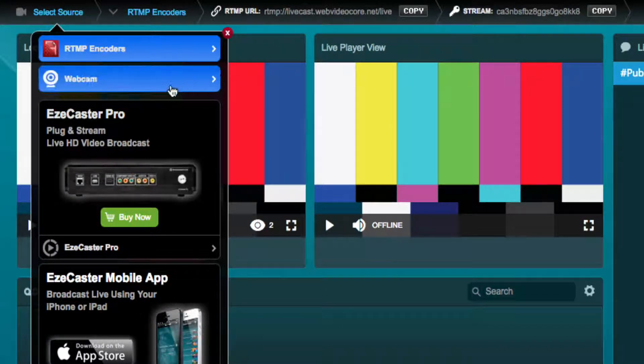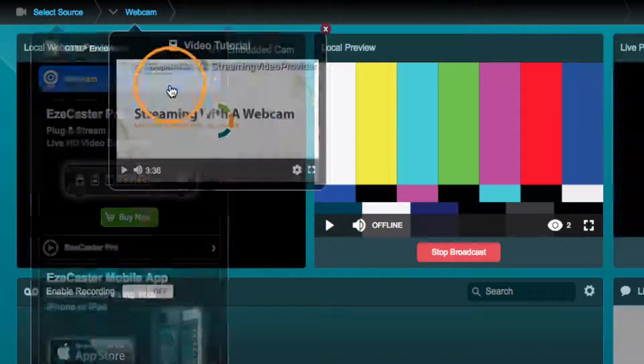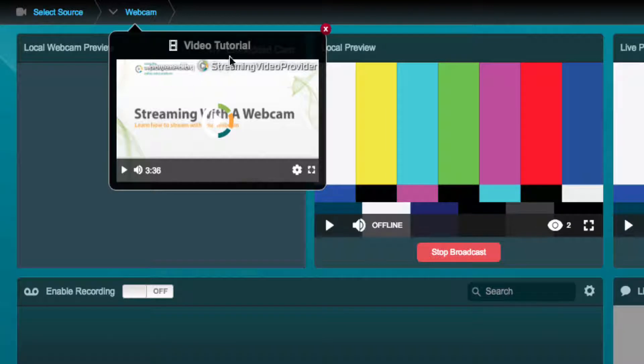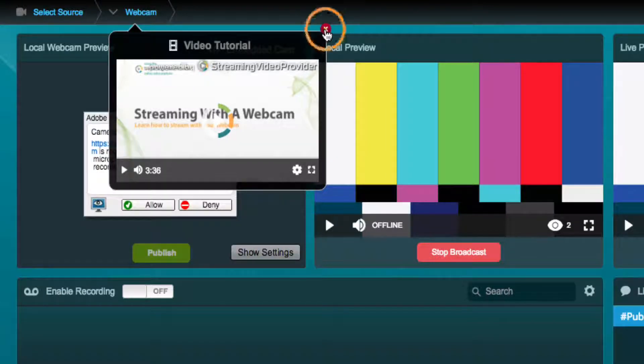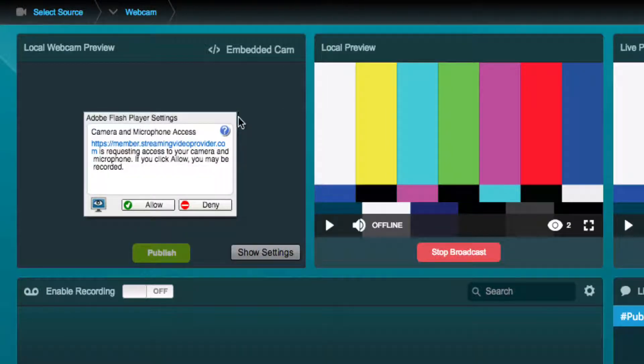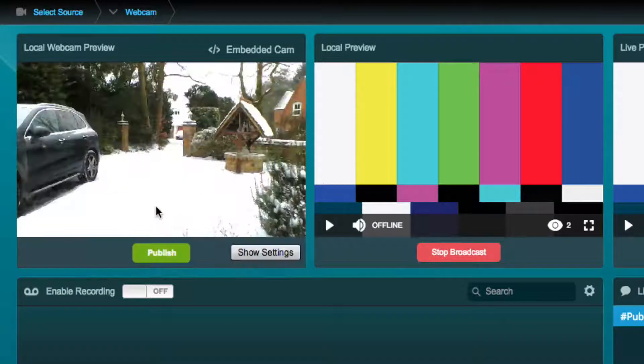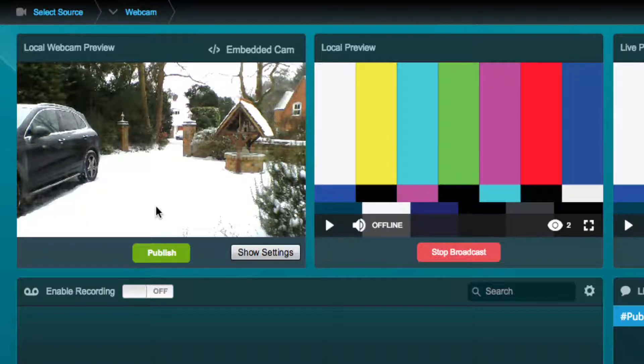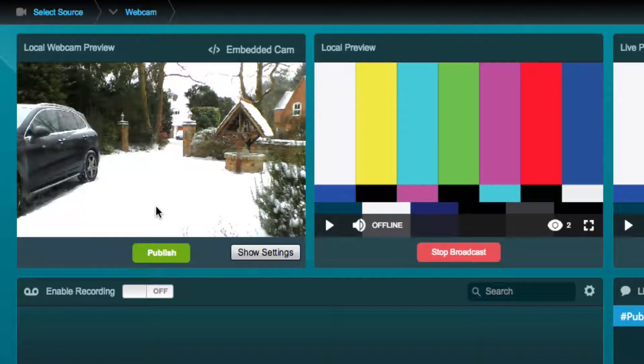Choose webcam as your source. Accept the Flash notifications to allow Flash to stream your webcam. With the notifications accepted, you will see your webcam feed in the local preview window.